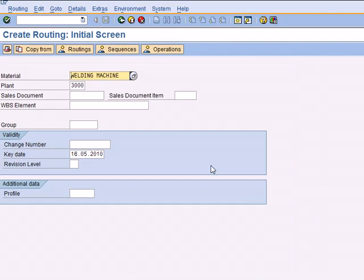That's going to take you to the create routing screen. I am going to create a routing for the welding machine. Routing is nothing but technological know-how - how to make this product in predefined sequences by utilizing resources such as WorkCenters and also the input components. Go ahead and create a routing.